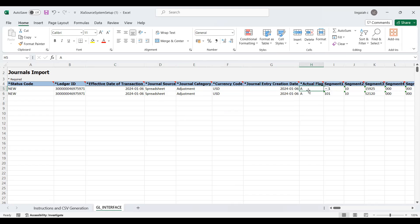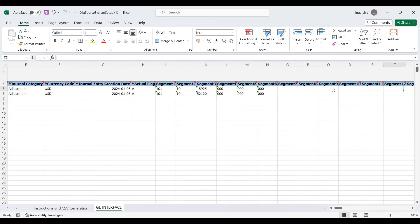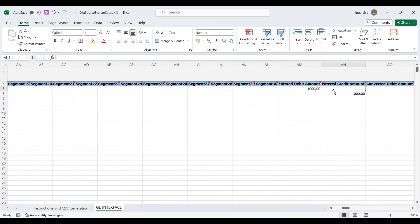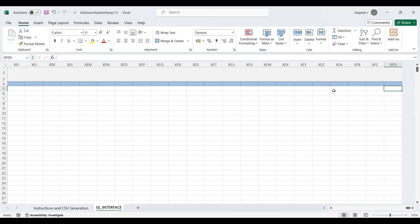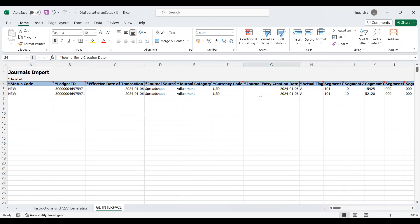The balance type and encumbrance are set to Actuals. Enter the segment values — just as you would enter them manually for a journal entry. Fill in all segment values, then enter the Debit amount and Credit amount. That is the minimum data required in the spreadsheet. You can fill in the FBDI template with as many records as you need to import. For this demo we are creating only one journal entry. Once everything is correct, proceed to validation.